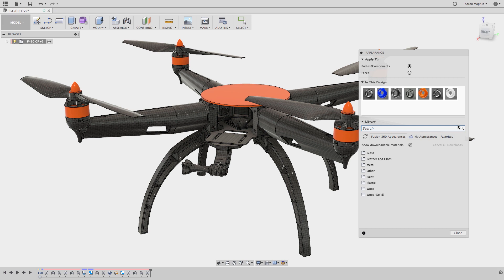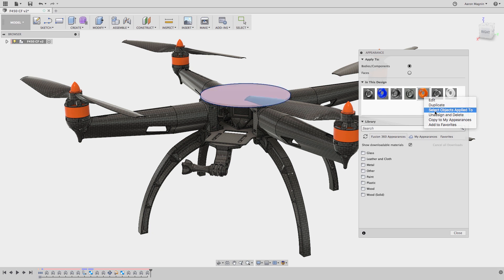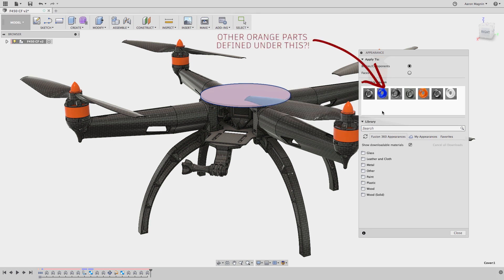The next thing I might want to do is understand where these appearances are used. So I'll go to this orange item, right click it, then select objects it's been applied to by using the third item in the list. Surprisingly, when I do this, it only gets the item in this center hub and not the spinner or motor pieces. So it would seem that there's some sort of mix up here.